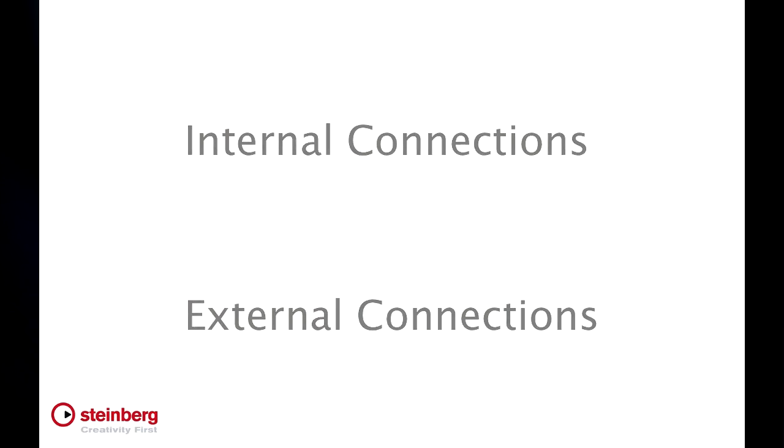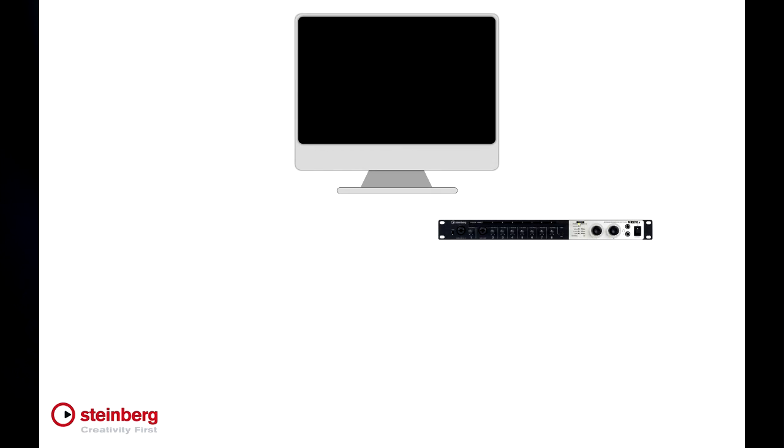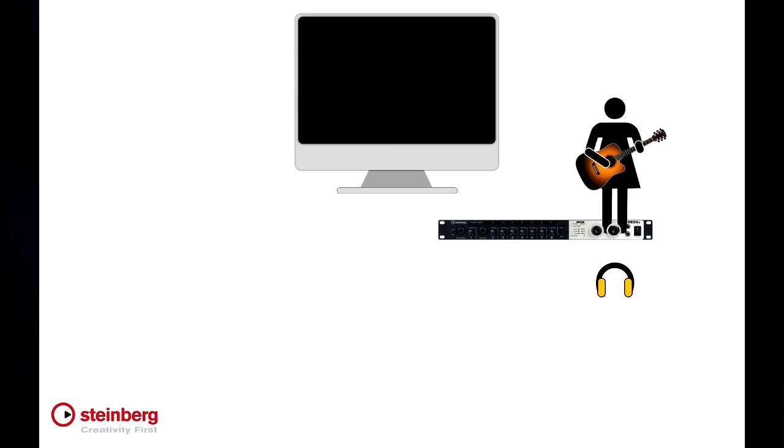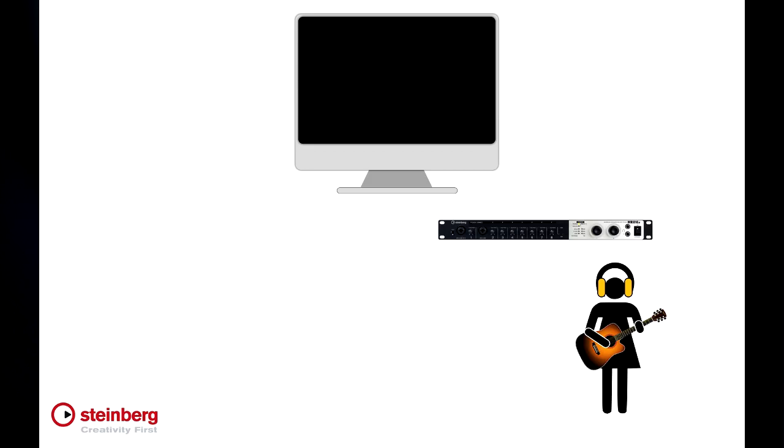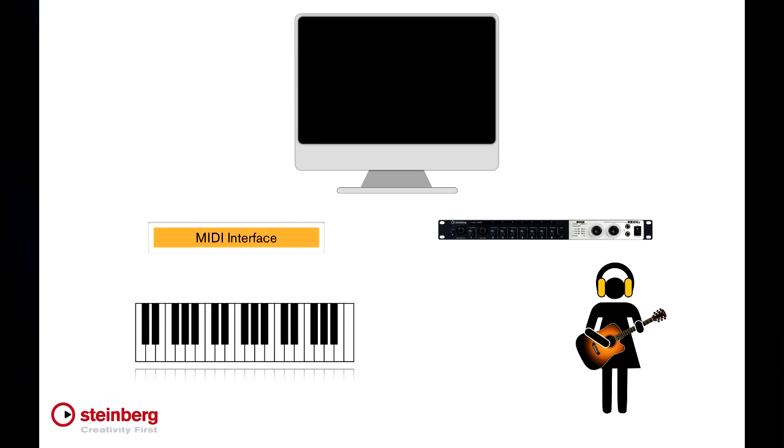Now the major external system components are a computer with a valid USB-E licensor, the audio interface, and for this video we'll be using the Steinberg MR816X, monitor speakers and headphones, and input devices like microphones and instruments, a MIDI interface, a MIDI input device like a keyboard, cables, and power.